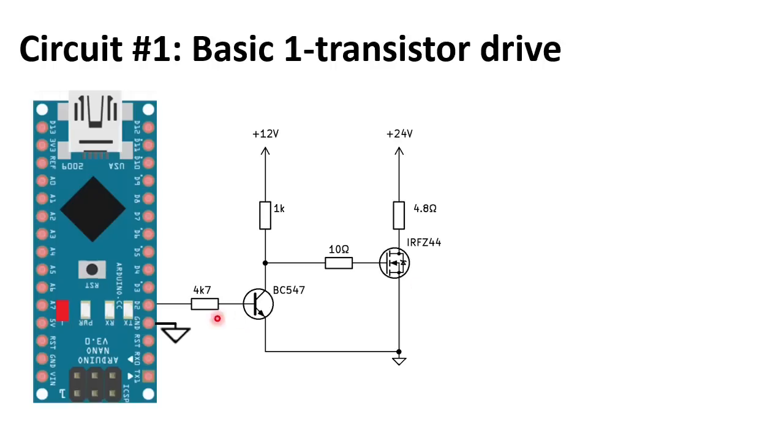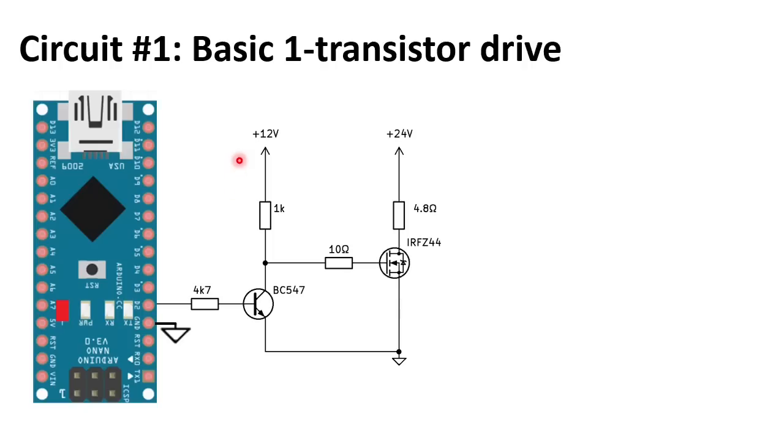If the Arduino output is high, the BC547 will pull down the gate and the MOSFET is off. If the Arduino output is low, the BC547 is off and the MOSFET is switched on via the 1K resistor.